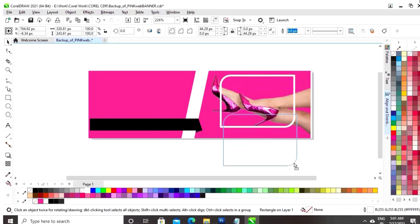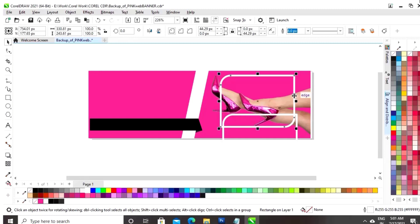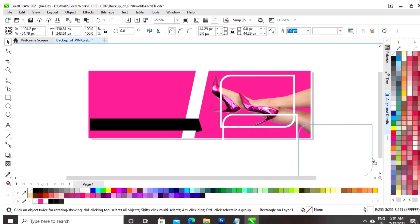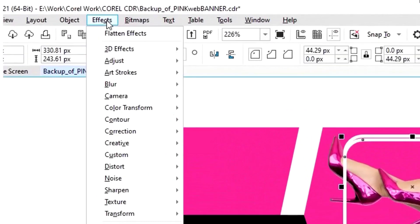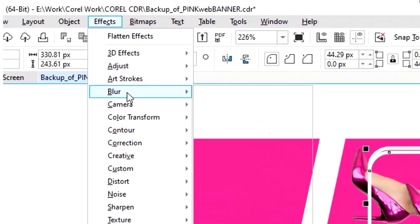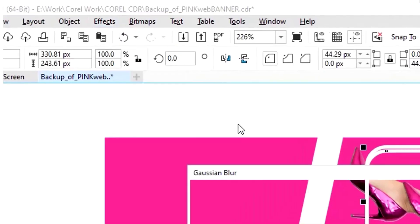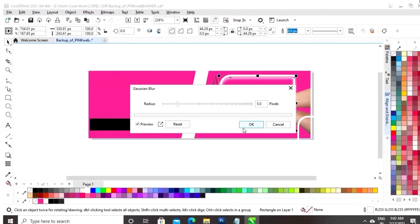Now, we will drag and make a copy with the right click. Now, we will again make one more copy of this shape with control C and control V. Now, we will select this shape and we will go to the effects menu and we will go to blur, and now we will select the option Gaussian blur.